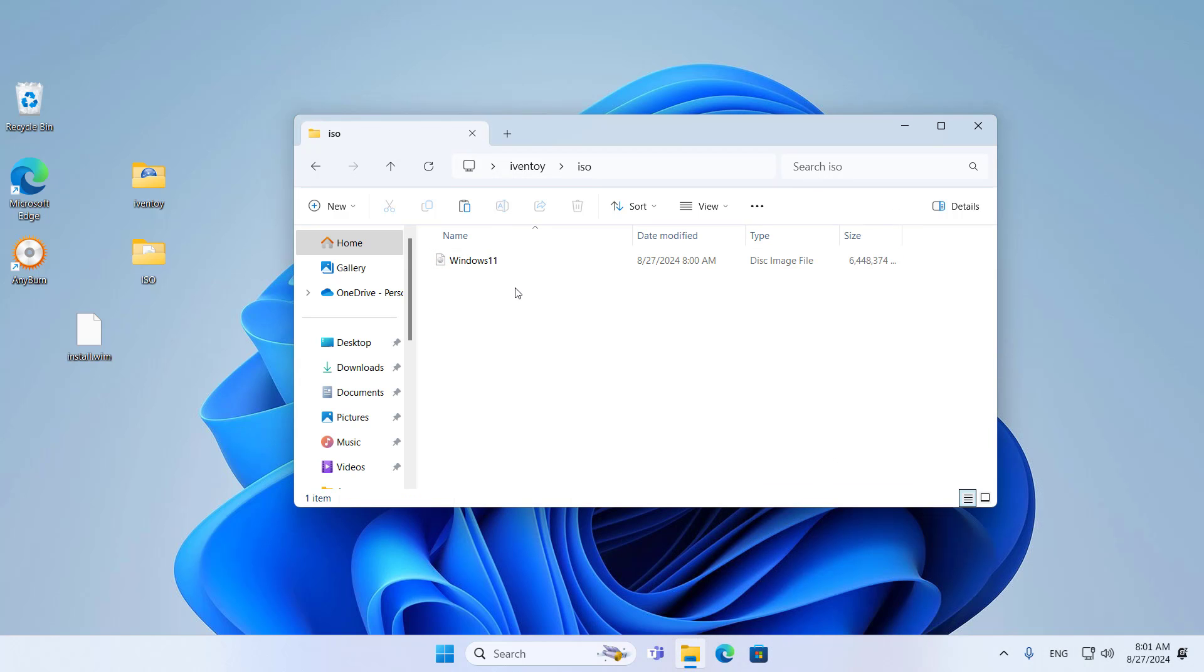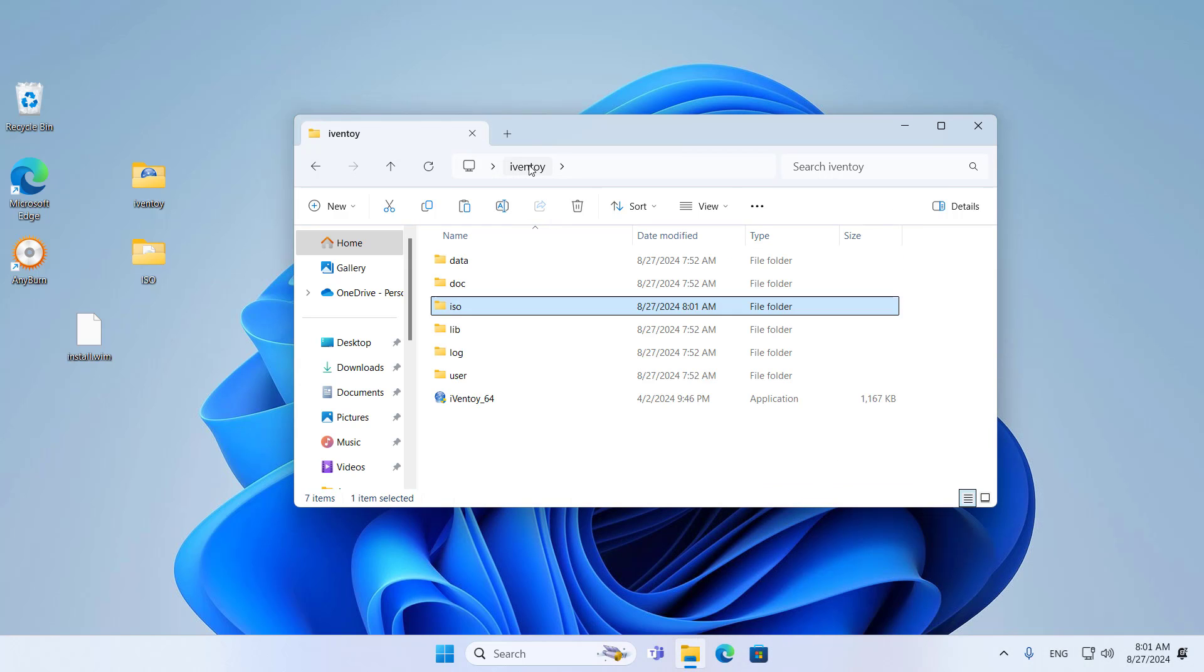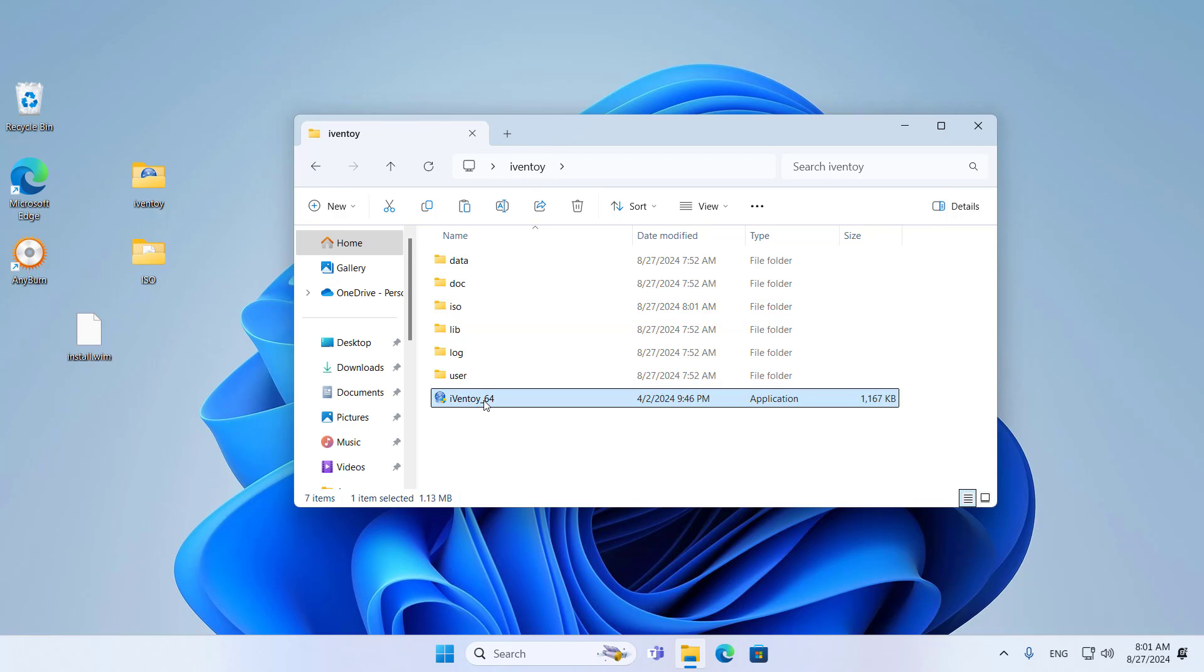With iVentoy, you can not only install Windows over the network but also install many other operating systems like Ubuntu, CentOS.